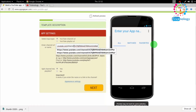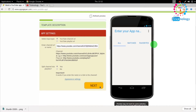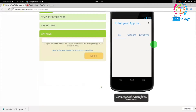You can also put your channel playlist URL if you want, but I'll directly put my channel URL. After that, click on the 'Next' button.